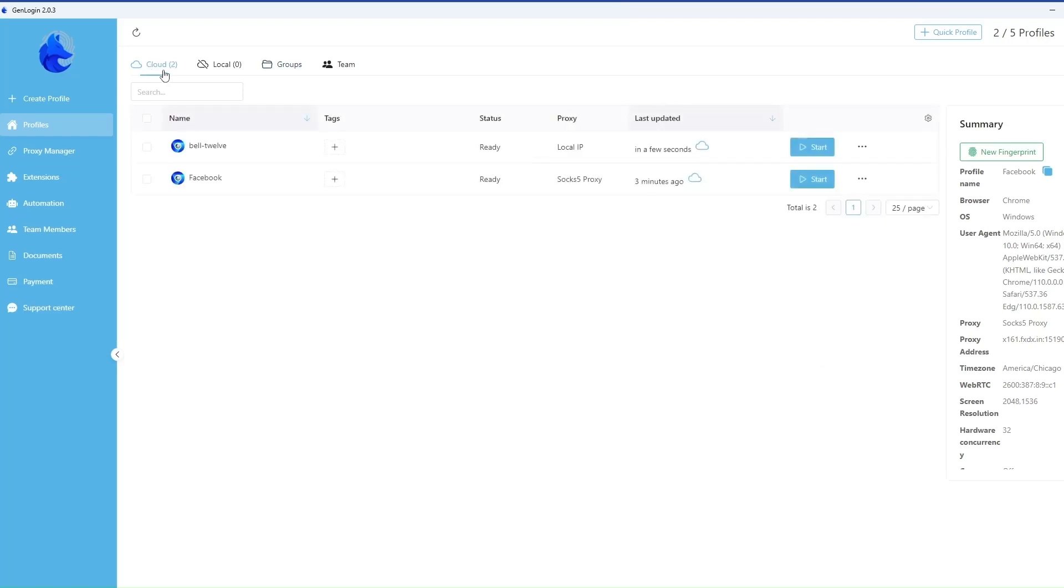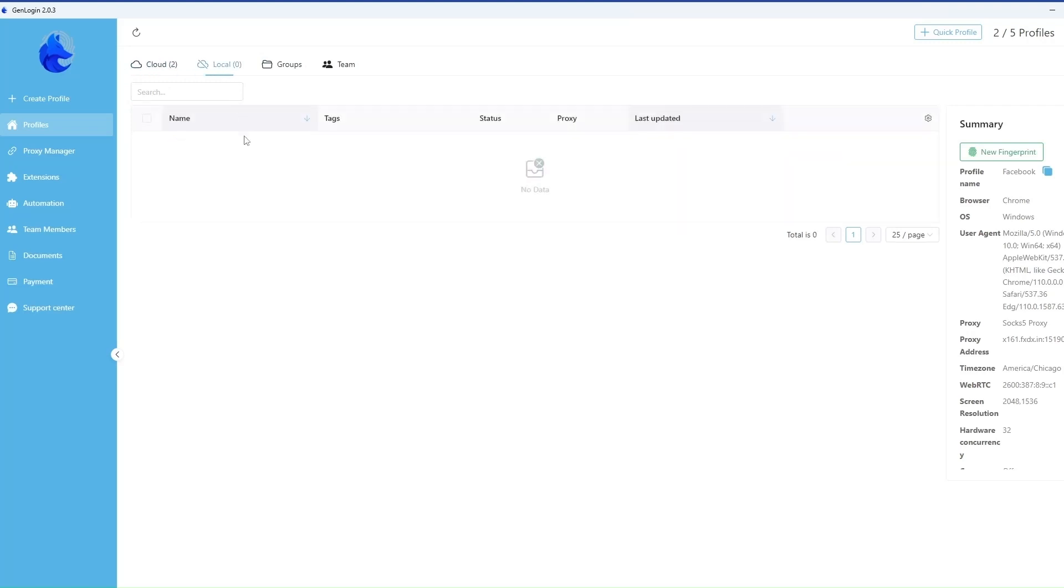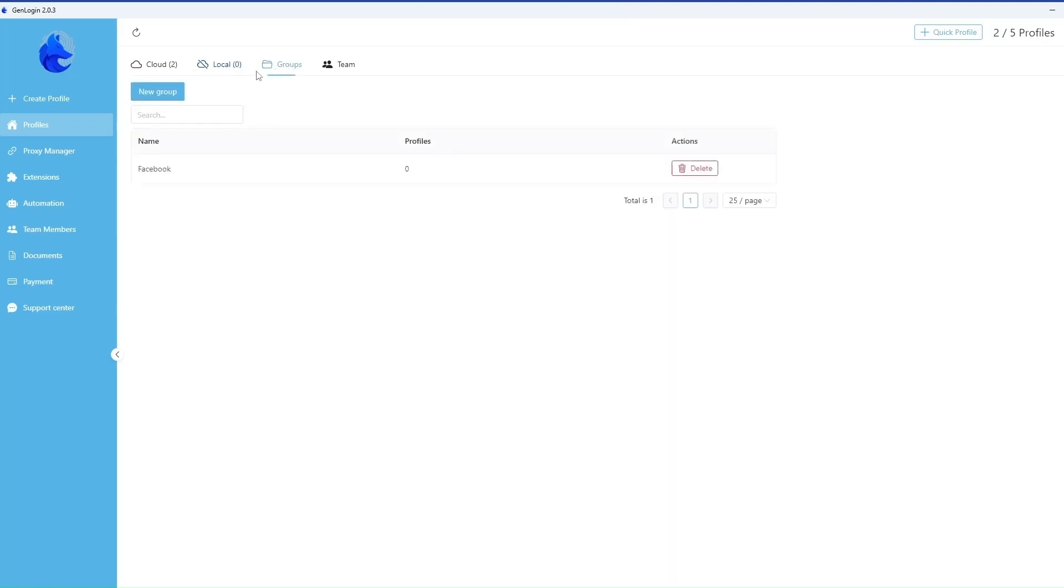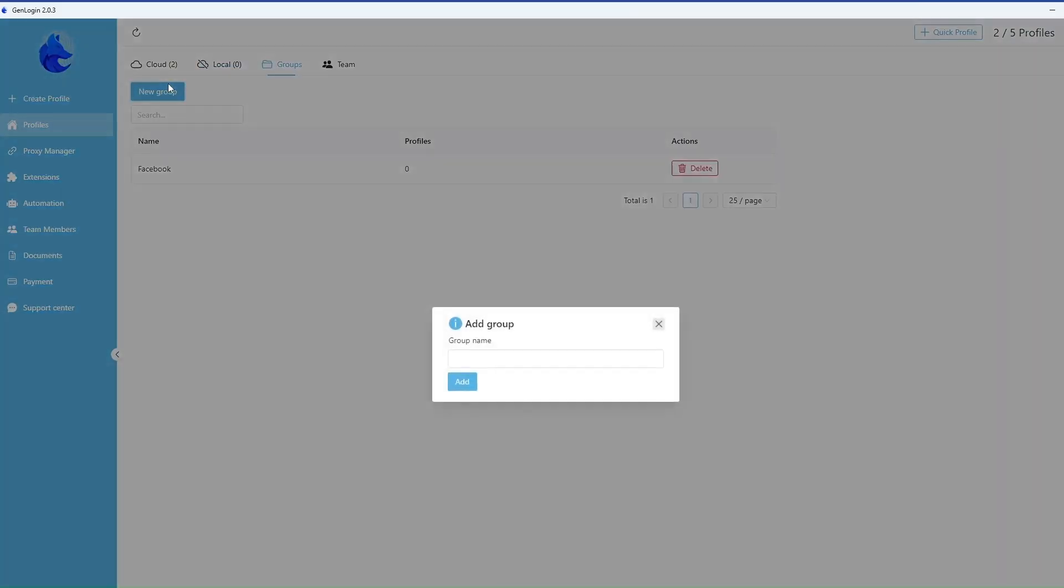We can see the profiles which are stored in the cloud and locally on this panel. It's possible to add groups and put profiles into them.